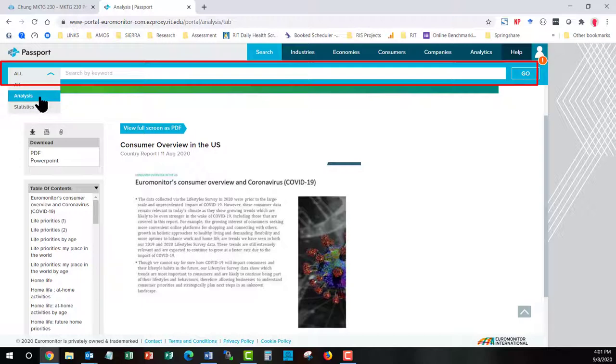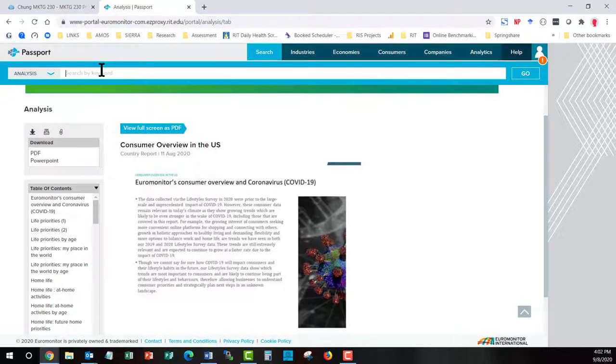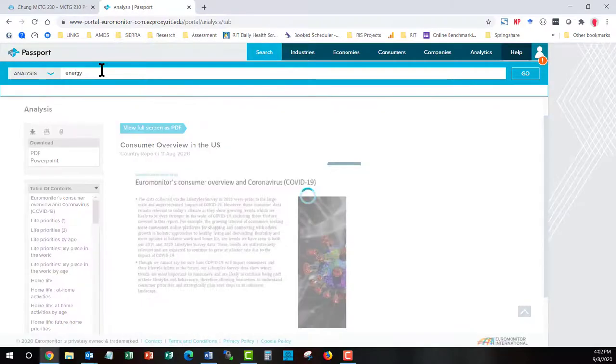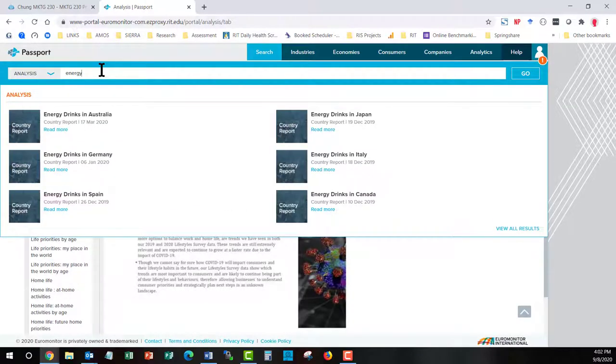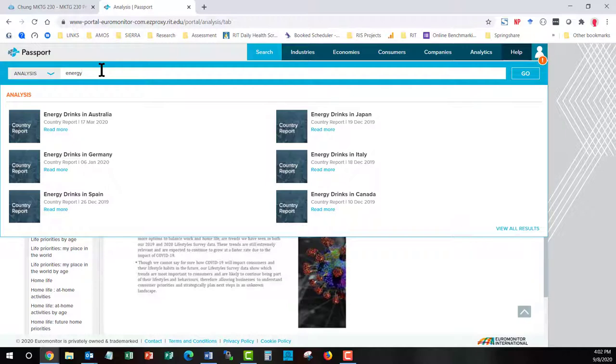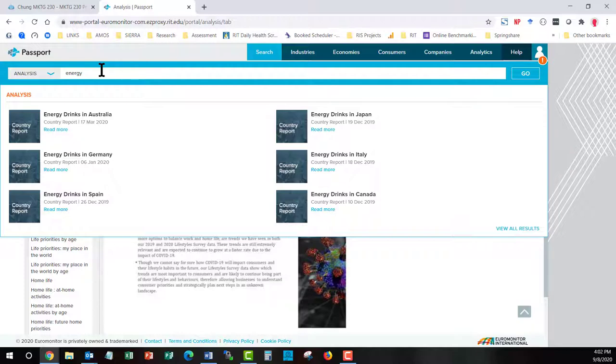So let's say I didn't know or I didn't see in the industry section a type of product that I wanted to get a report on. I would hit Analysis, start to type in that word. So let's do Energy. As I start to type in a word, it will let me know what it has that has that word. So this is giving me a clue that it does have energy drink reports. And notice all of the titles are Energy Drinks in Name of Country. So I could start out by typing in Energy Drinks in U.S. Or off on the bottom right hand side, I could go and I could browse View All Reports.